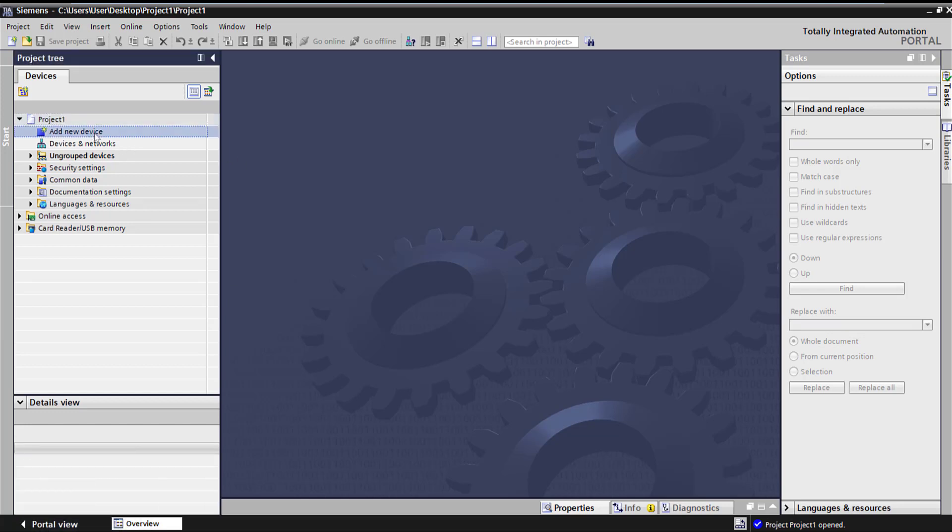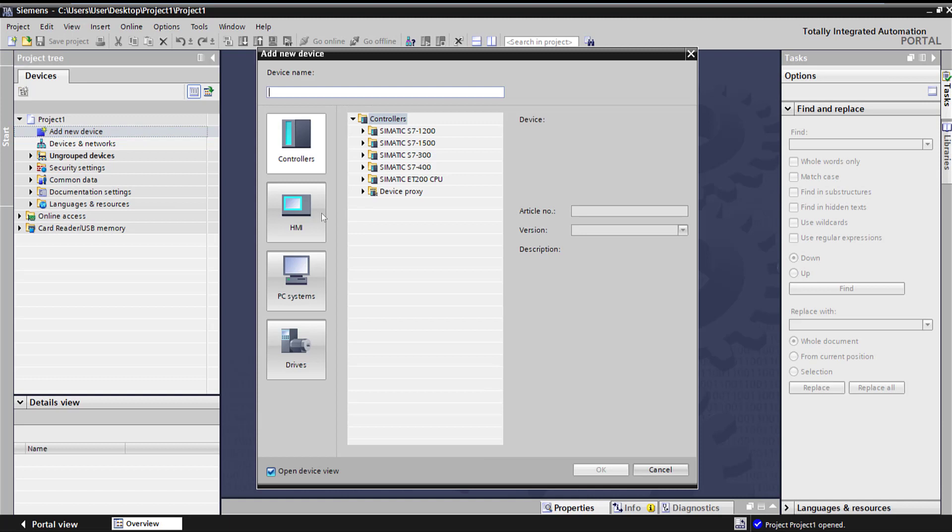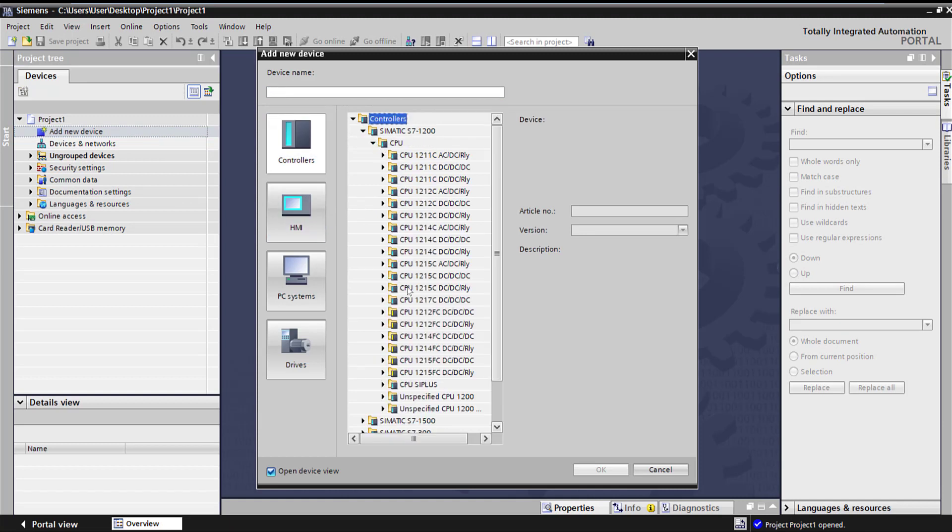Let's go ahead and add a 1200 to our system. I'm going to add a 1215 under controllers, S7-1200, CPU, 1215.